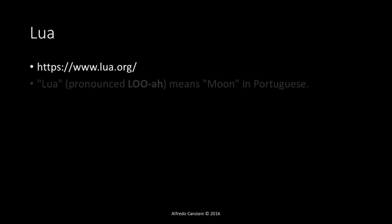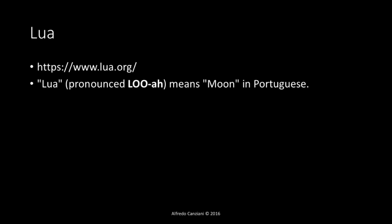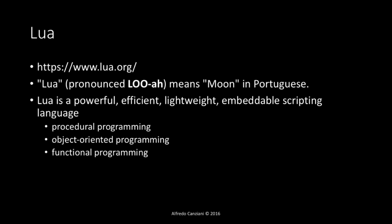The following practical will give you an overview on the Lua scripting language. Lua, pronounced Lua, means moon in Portuguese, and it is a powerful, efficient, lightweight, embeddable scripting language which allows you to program with different paradigms like procedural programming, object-oriented programming, and functional programming.